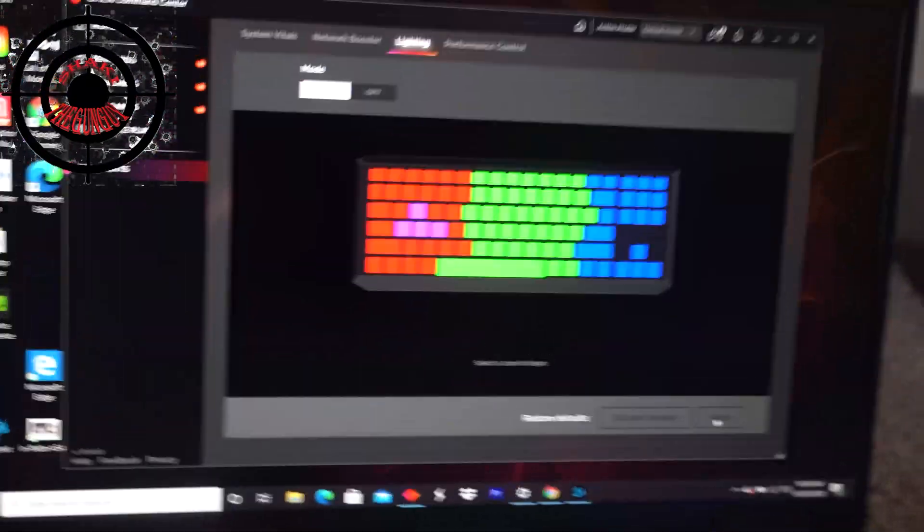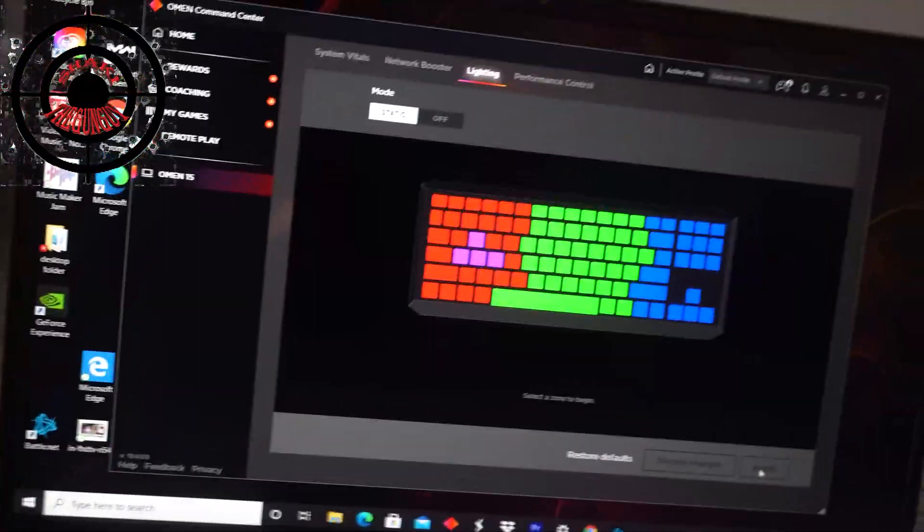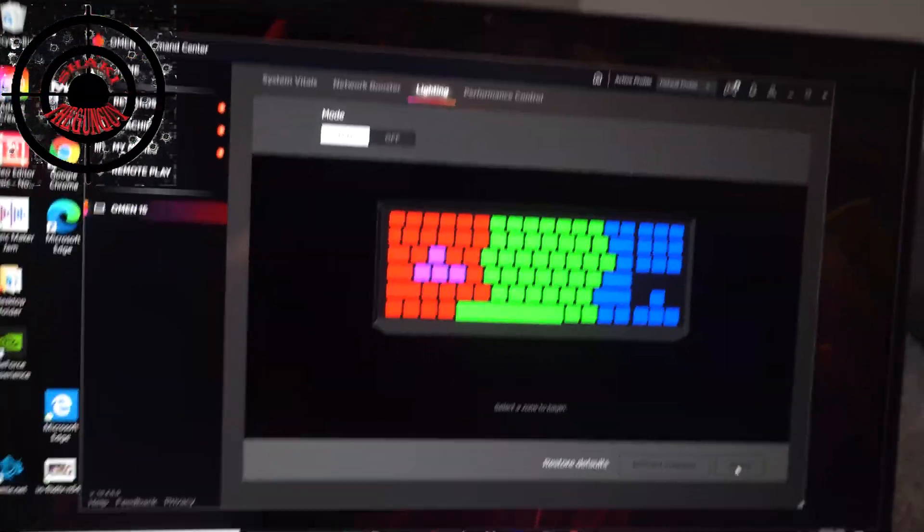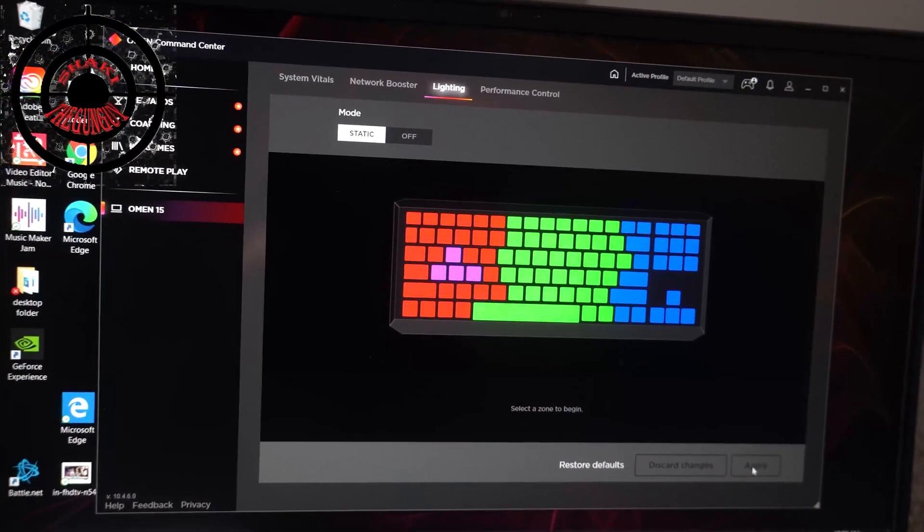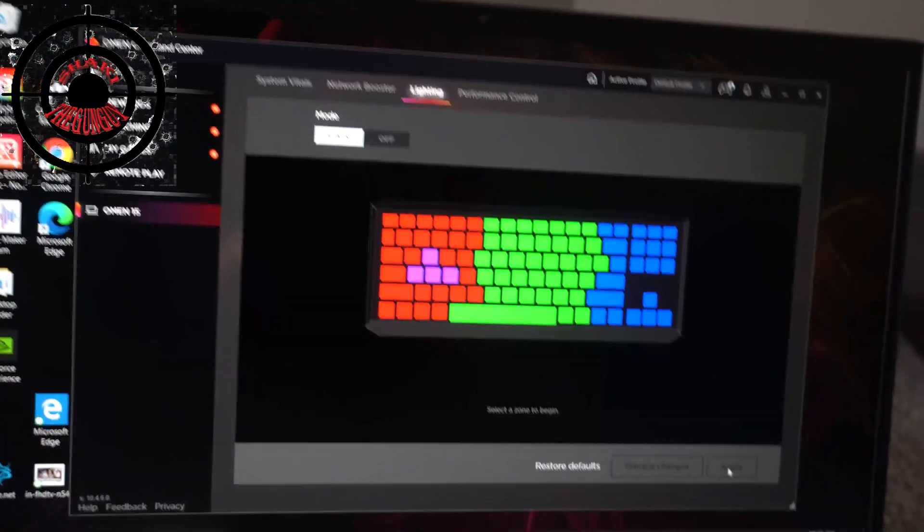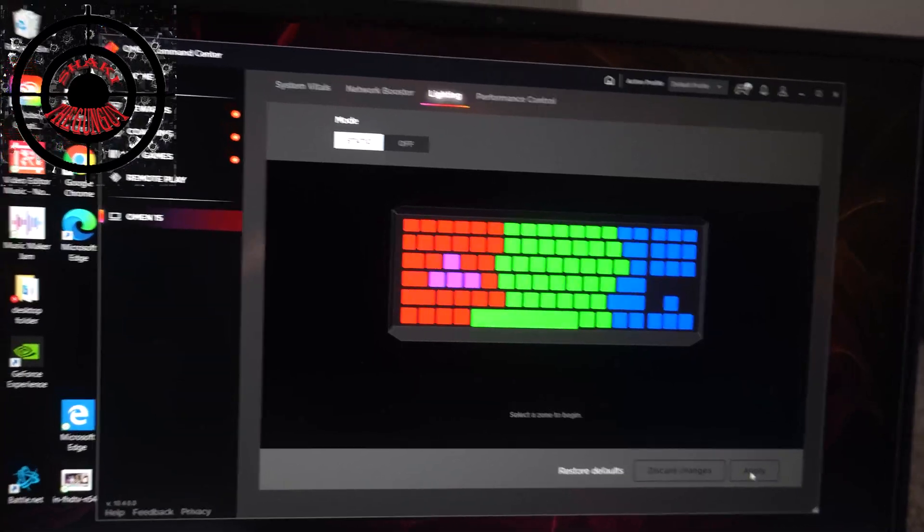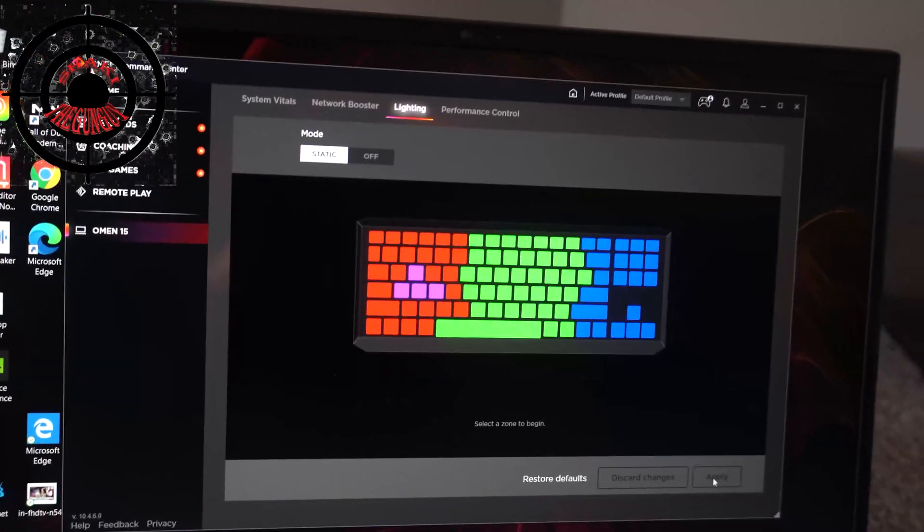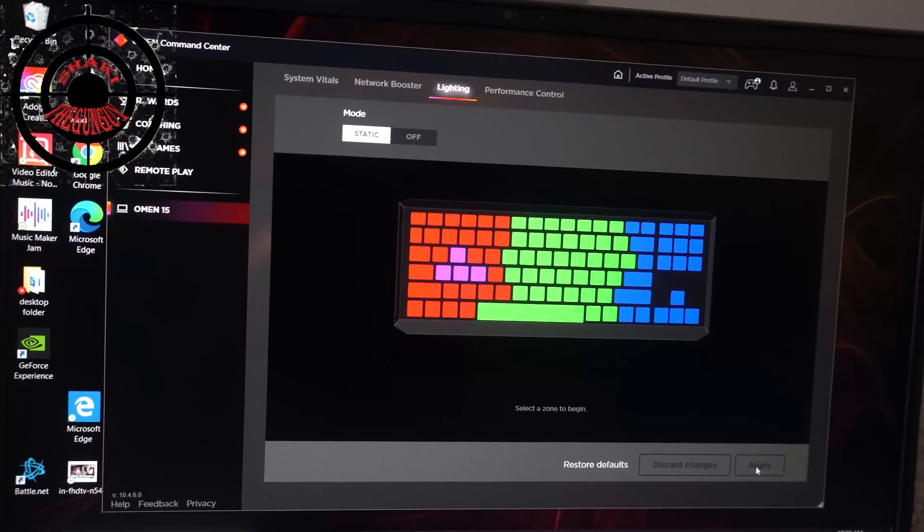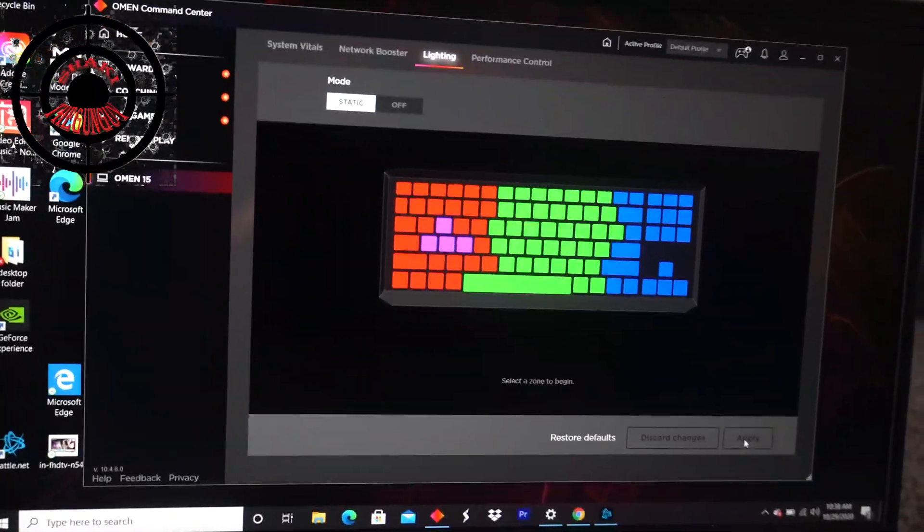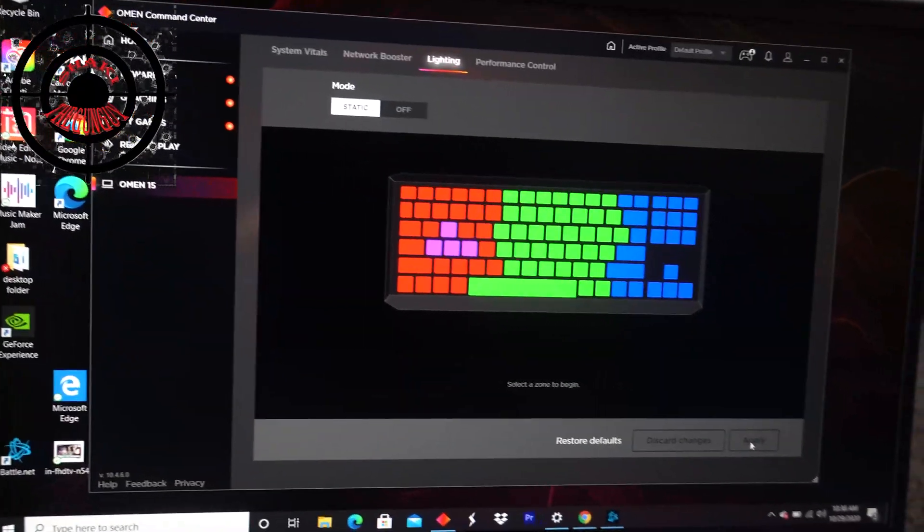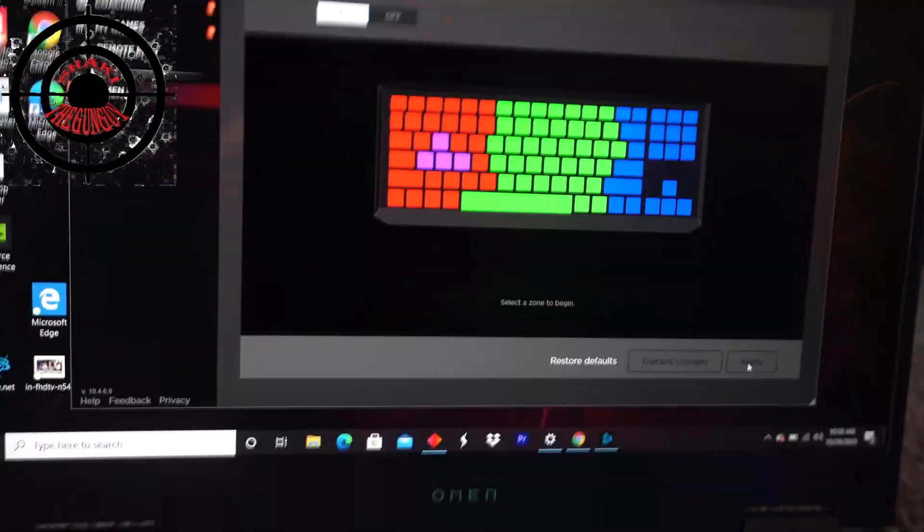And if you have any other questions in regards to the Omen 15 laptop, let me know in the comment section below. If there's any way that I can help you guys figure out your issues, I promise I'll do it for you guys. This is Shakai the Gun Guy, I appreciate you guys for watching and I'm out. And don't forget to like and subscribe to the channel. I appreciate you.